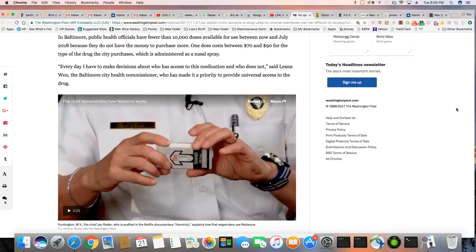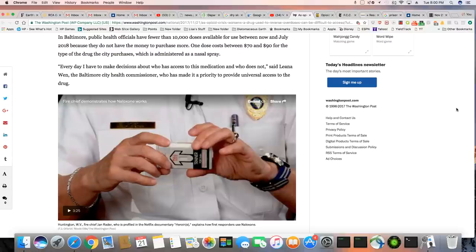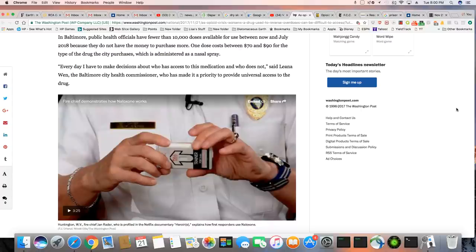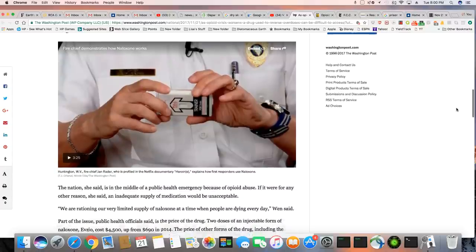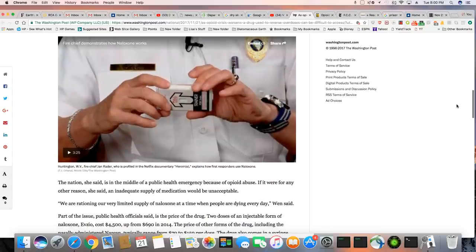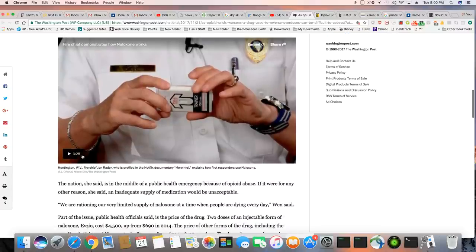Every day I have to make decisions about who has access to this medication and who does not, says Leanna Nguyen, the Baltimore City Health Commissioner, who has made it a priority to provide universal access to the drug. All right, I'm going to go ahead and play this video, y'all.